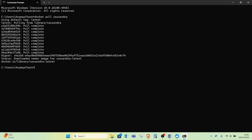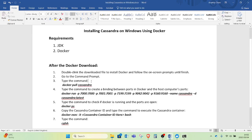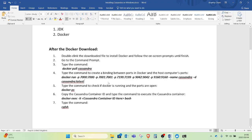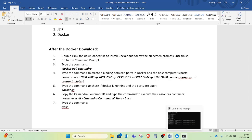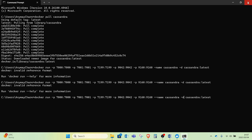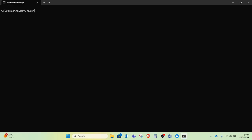Docker has completed the installation of Cassandra in the container. I will go back to the instruction sheet and type the next command on the command prompt to create a binding between the ports in Docker and the ports on my host computer. On the command prompt I will type the Docker run command, binding port 7000 to port 7000.